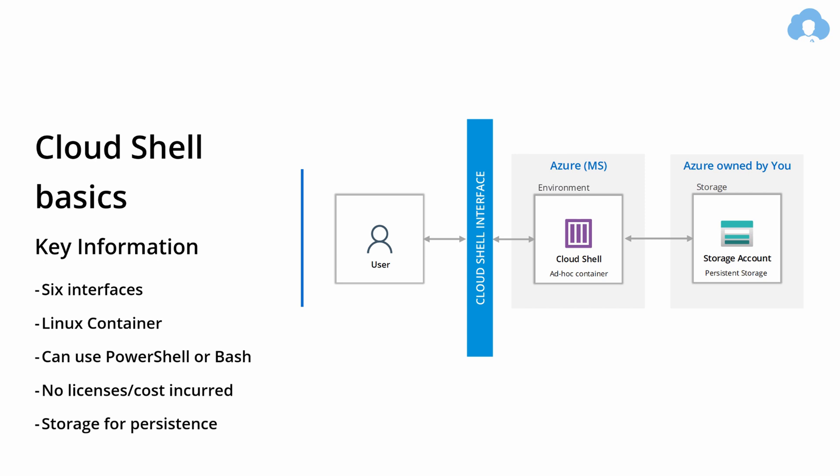One thing to note is that while this environment and this Linux container is from Microsoft-owned Azure Cloud, you need to attach your own storage account from your own cloud. So you're going to pay for it, but the licenses are not there, so the only cost is the storage amount. And the image of the disk for the CloudShell is very small, so the costs are pretty much negligible.